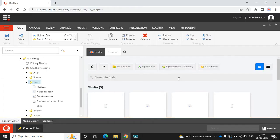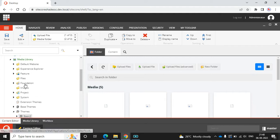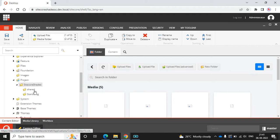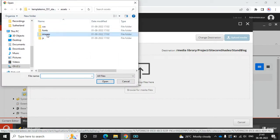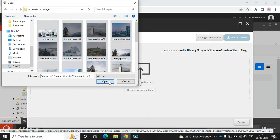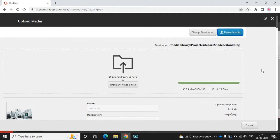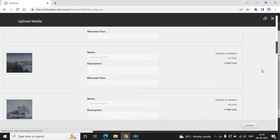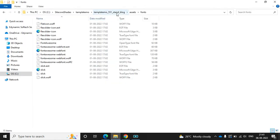In case you face any issues in the future we can look into that later. The next step is to upload all the images. Go to the project folder and upload all files — browse, select the images folder, then click Upload Media. The images are uploaded, then cancel.